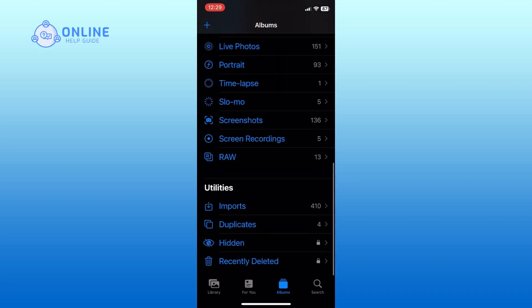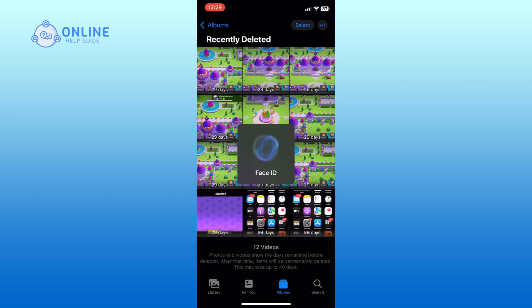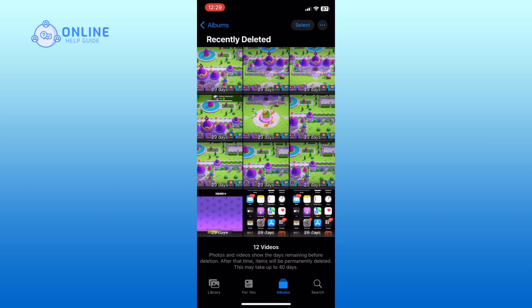Once you find the Recently Deleted option, simply tap on it to open the folder. Here, you will see all the photos and videos that you have deleted within the last 30 days.